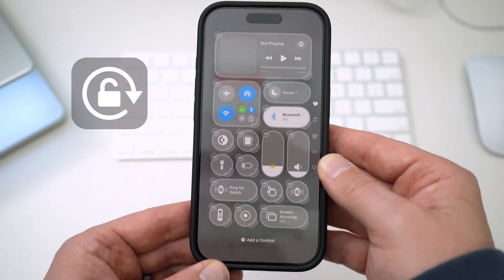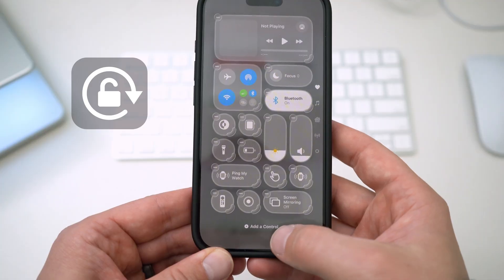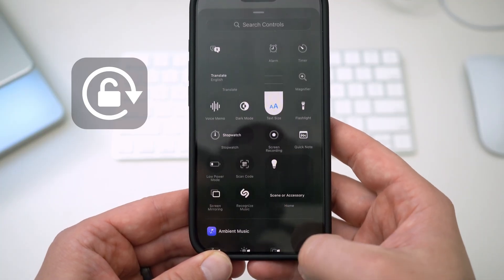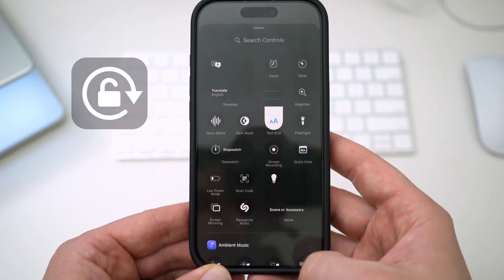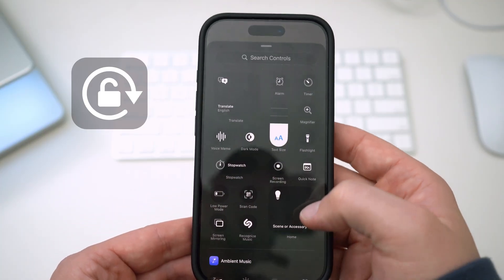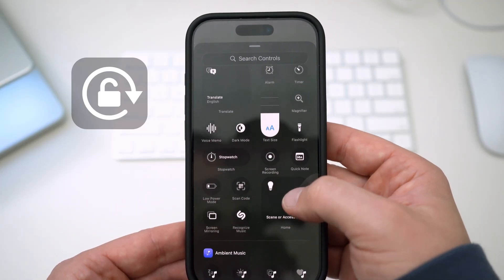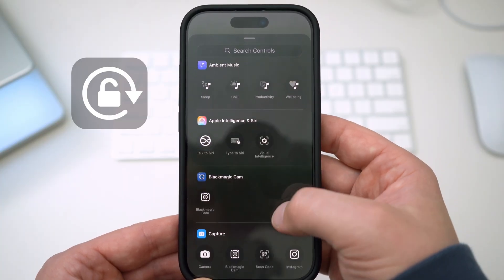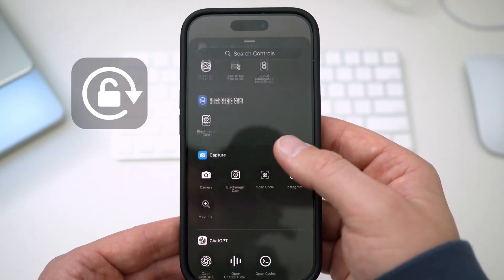Tap the plus icon in the top left corner and choose Add a Control from the bottom of your screen. Here you can either type and search, or scroll down, until you find what you're looking for.